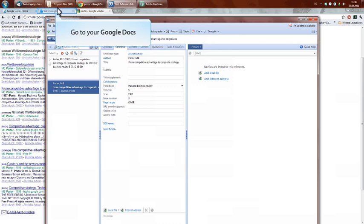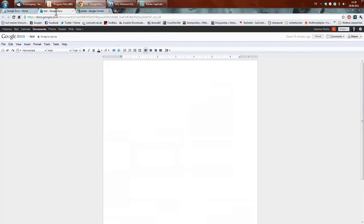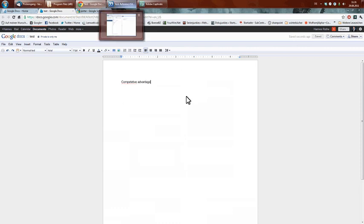Then what's the next thing we're going to do? Then I'm going into Google Docs. I already started a doc file which is called test right now. And if you have some text in it, like competitive advantage, and you want a reference on it...